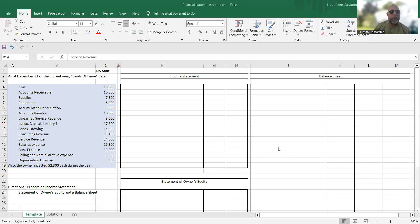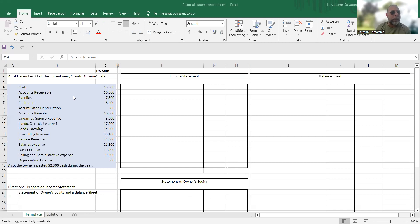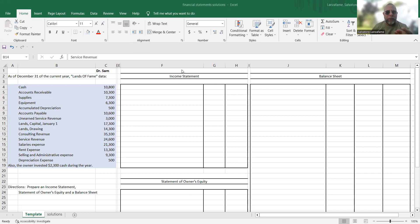So I'm going to bring up my screen here. I have some data here over to the left. You can see that the company name is the Lands of Fame company. We have a bunch of accounts from cash all the way down to depreciation expense. And then there's also a little other tidbit there. The owner invested an additional $2,300 during the year. So we have to do an income statement, a statement of owner's equity, and a balance sheet. In case you ever have something like this in an assignment, here's how you can handle it.